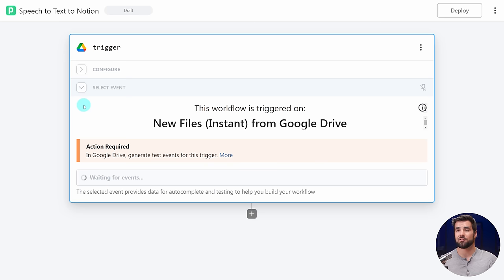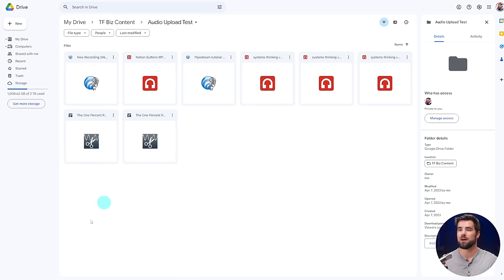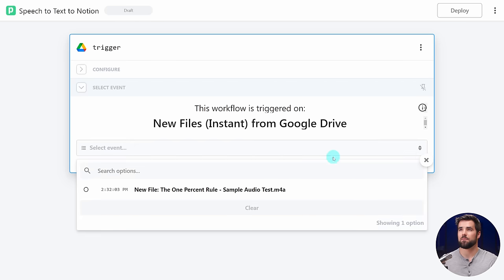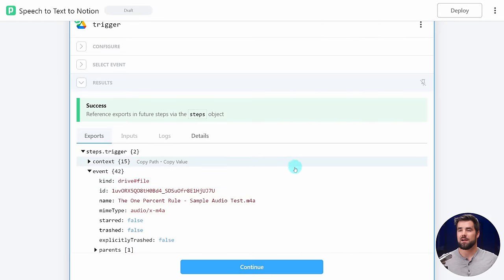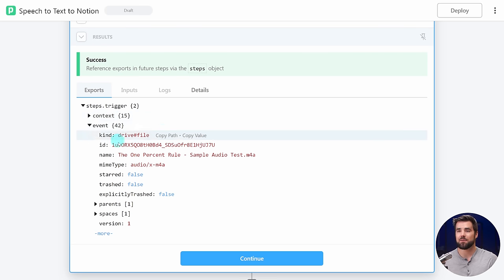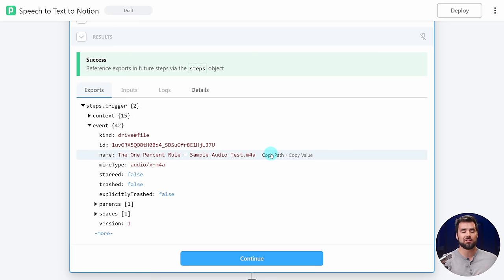Now that I've got my trigger set up, it says action required — it wants me to generate a test event. This event involves uploading an audio file to Google Drive. I'm just going to drag an audio file into that folder, and now I can see one new event has been detected by the trigger. I'll go ahead and open that up and select the new file it has detected. Every time you get a successful result in a step in Pipedream, you'll get a green success message, and in the exports tab you'll get an exported object.